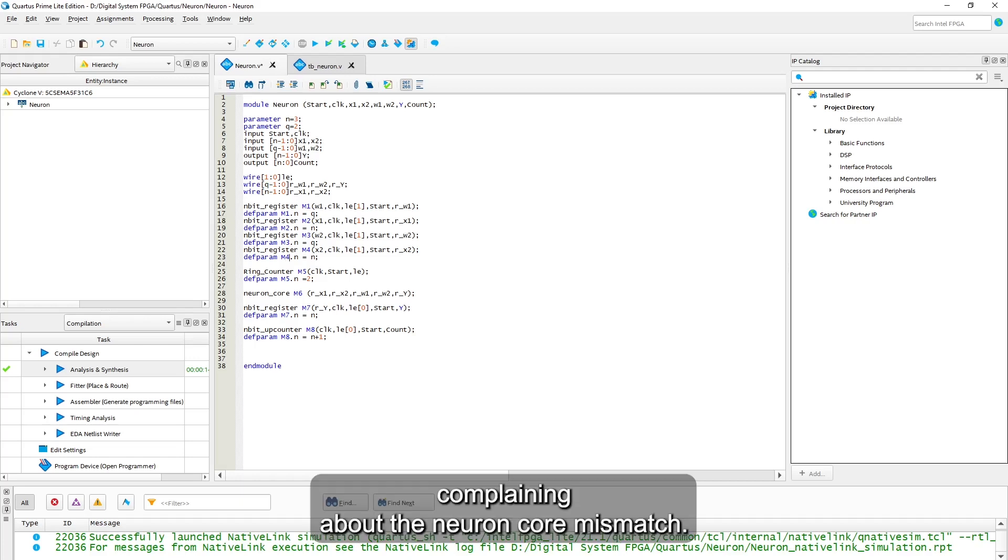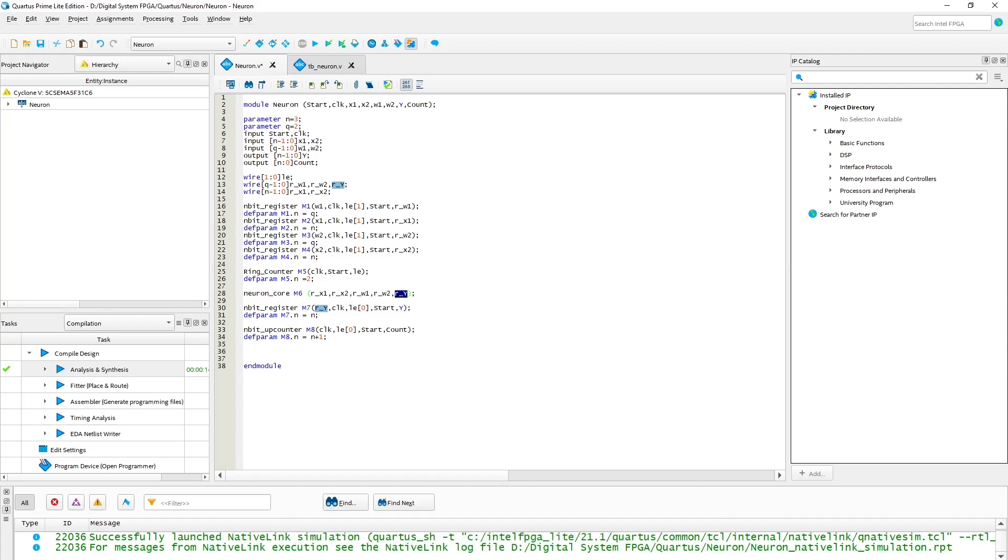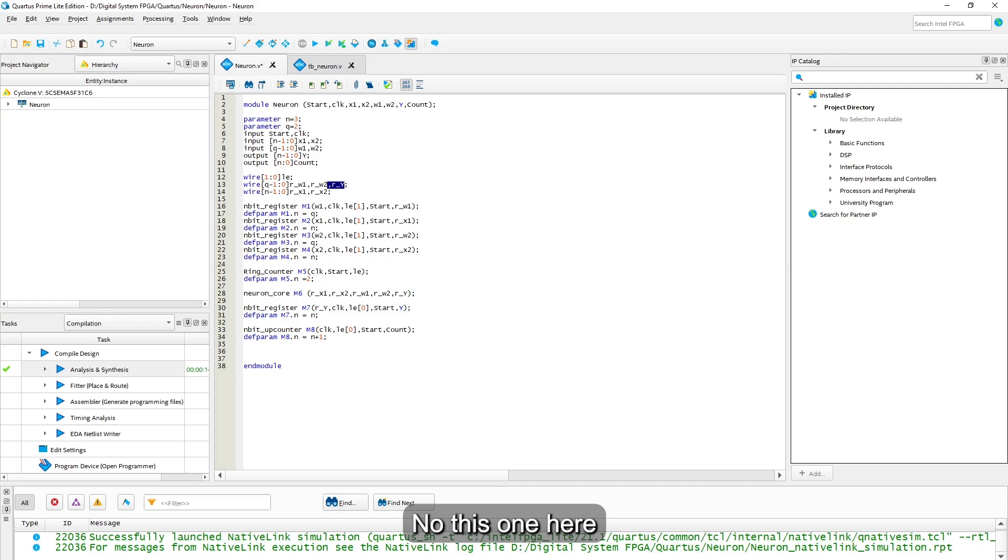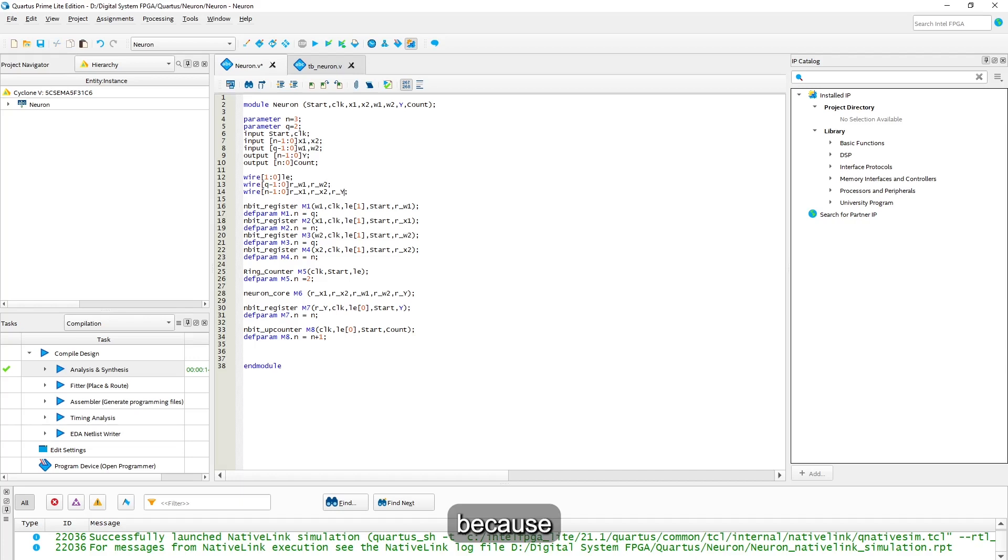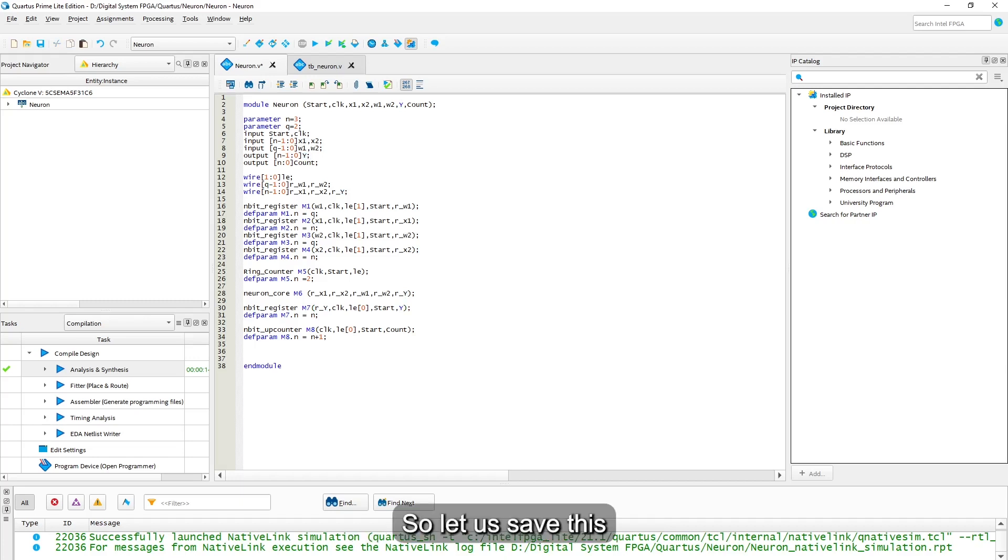Then it complains about the neuron code mismatch, the output of the neuron here. Why should be 3 bits, 2 bits? This one here should be 3 bits because this is y and it is 3 bits. Let us save this.